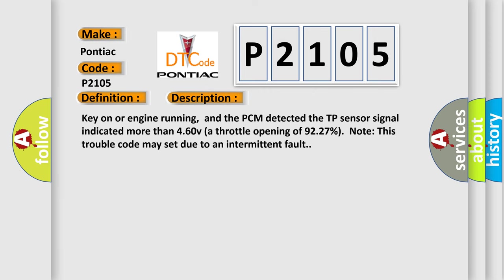Key on or engine running, and the PCM detected the TP sensor signal indicated more than 4.60 volts, a throttle opening of 92-97%. Note, this trouble code may set due to an intermittent fault.